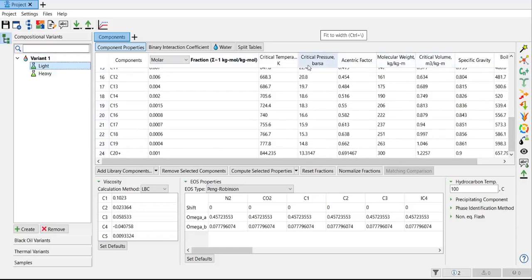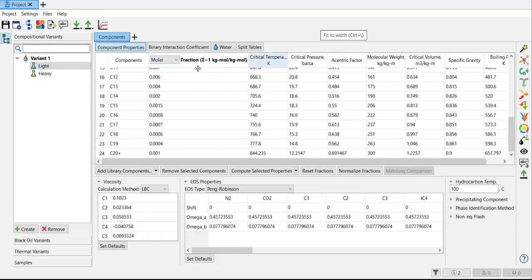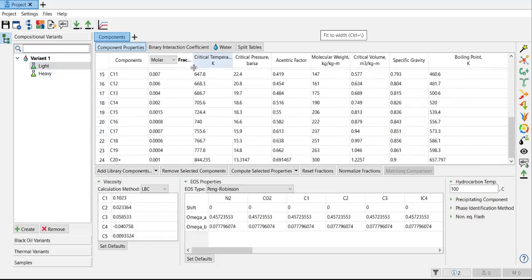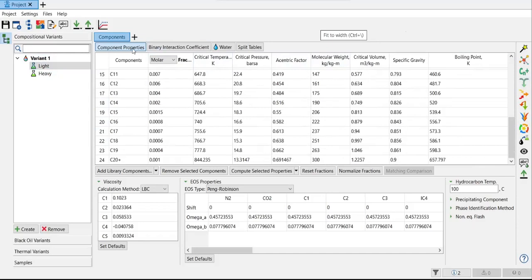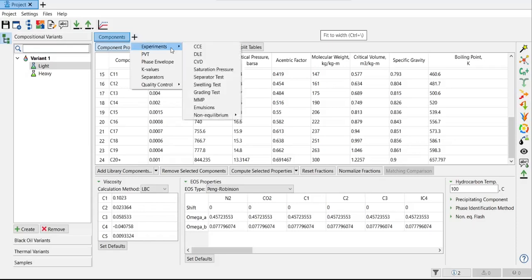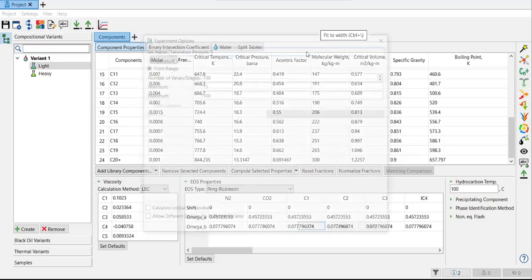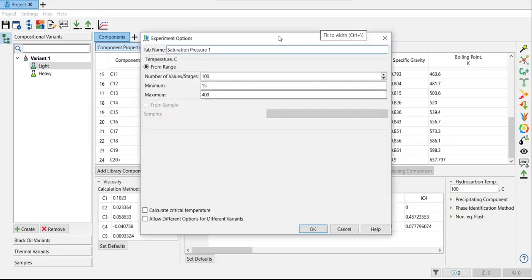So far so good. I will minimize this column. What's next after providing the composition? Now the next step is I want to create a saturation pressure curve. Click plus, experiment, and then select saturation pressure. Saturation pressure is really really important.